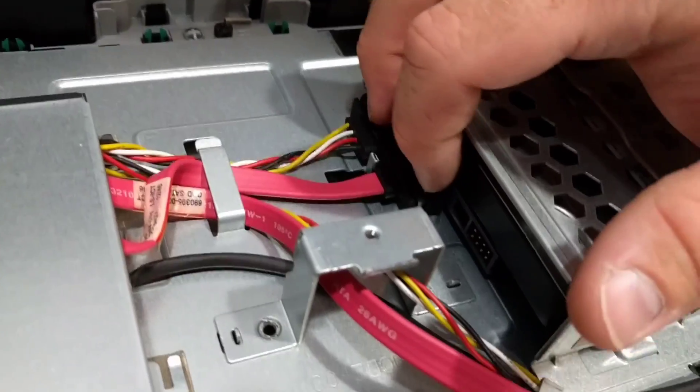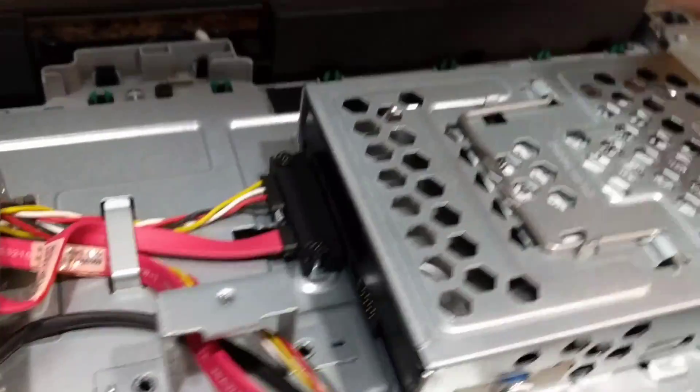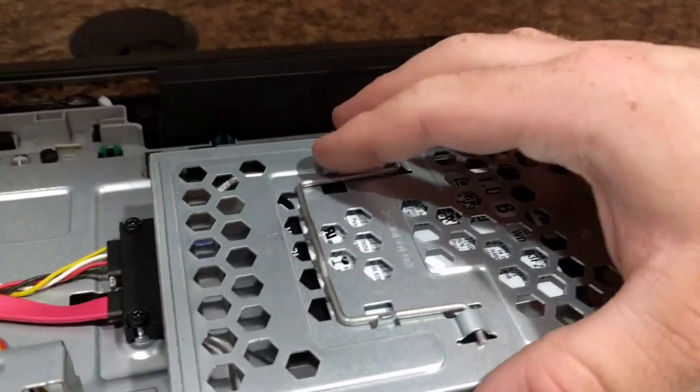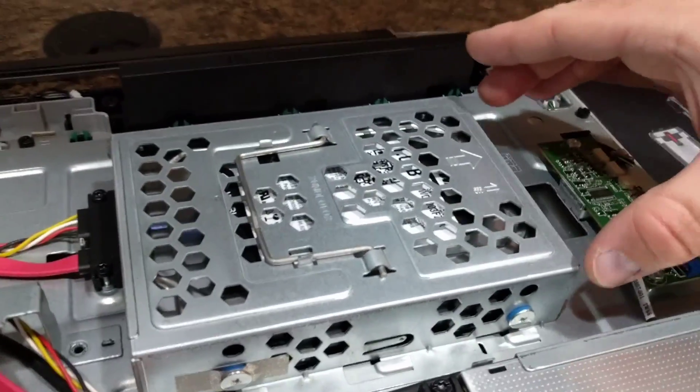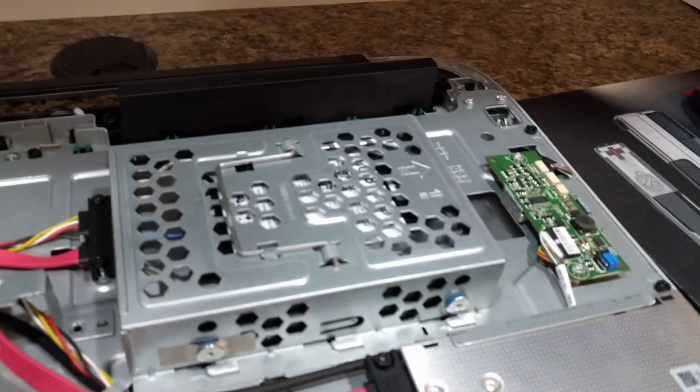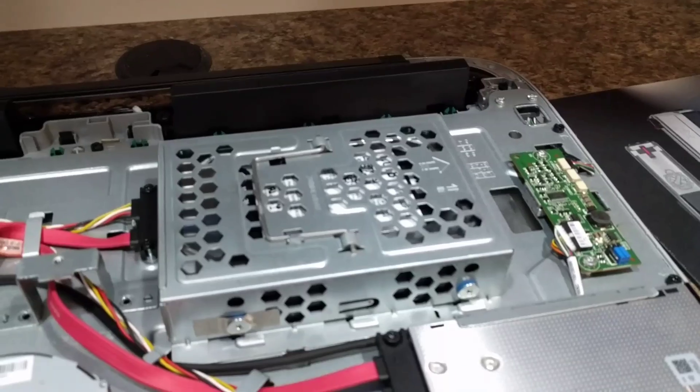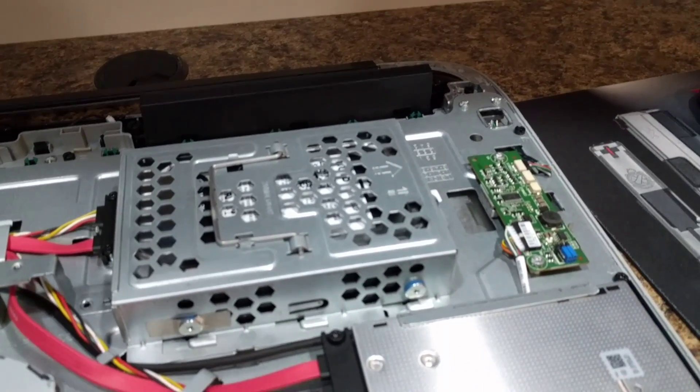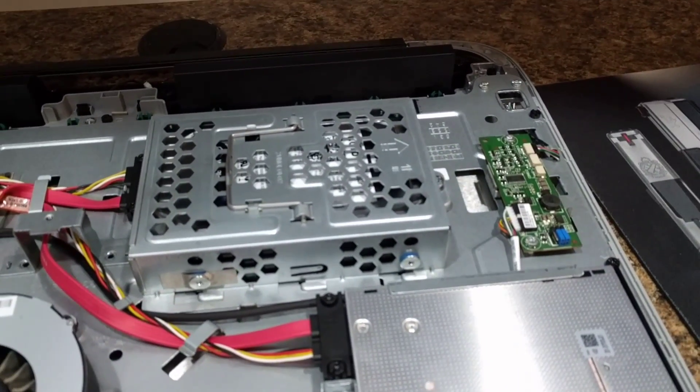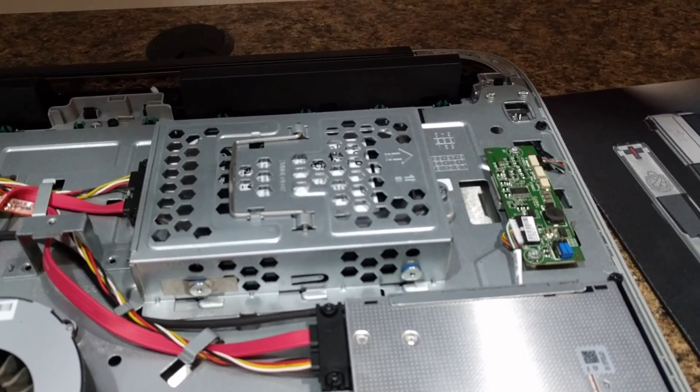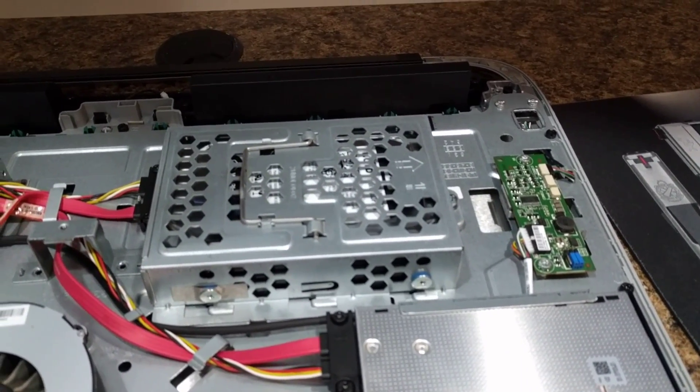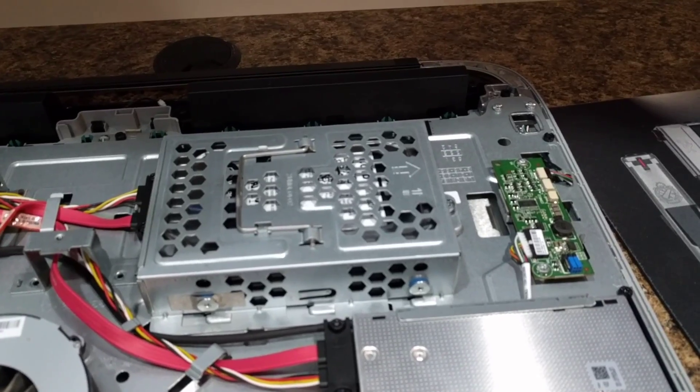So those are screwed down so then you just undo this screw and pop it over. If you have additional questions again don't forget to leave them in the comments down below and don't forget to like this video and subscribe to our channel.